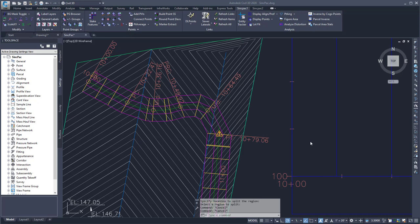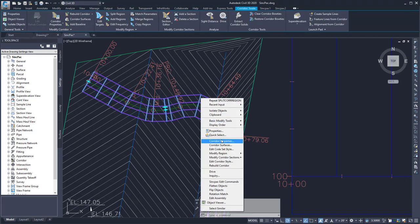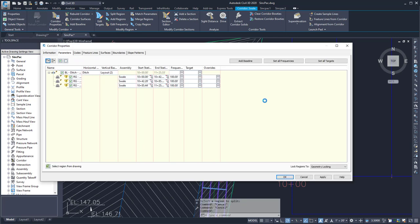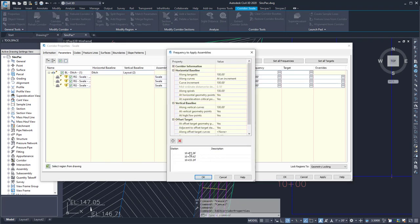This video shows the Sync Pack's ability to remove added frequencies in a corridor. If I look in the corridor properties and go to the frequency, I'll notice down below here there's some added stations that have been added for some particular reason.